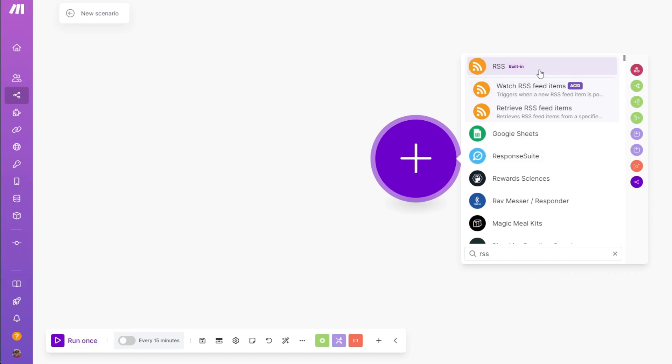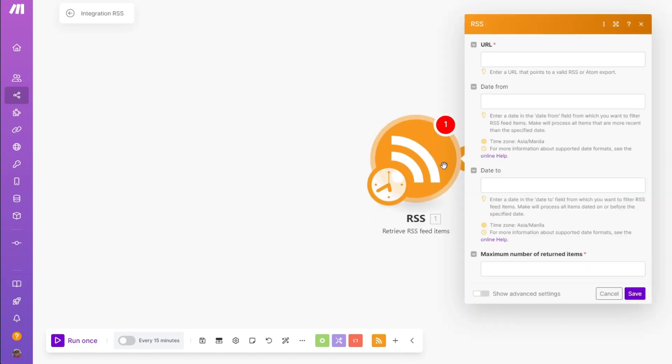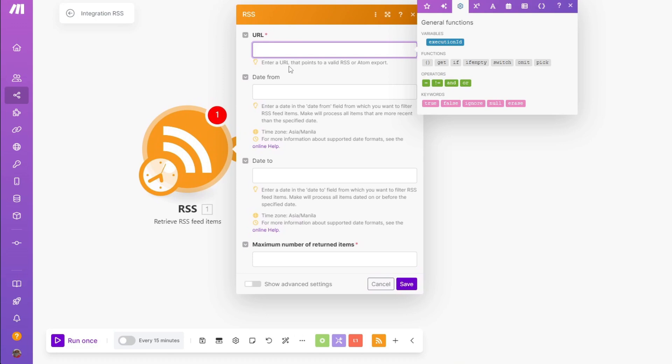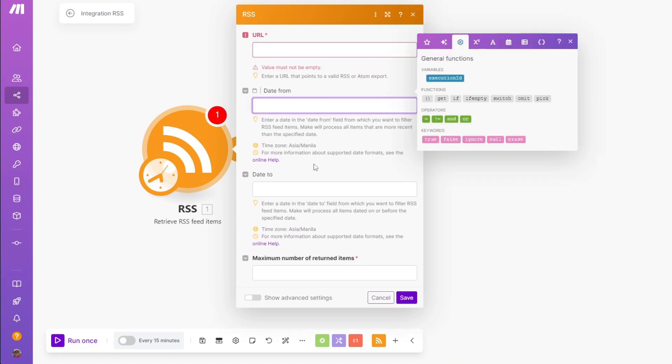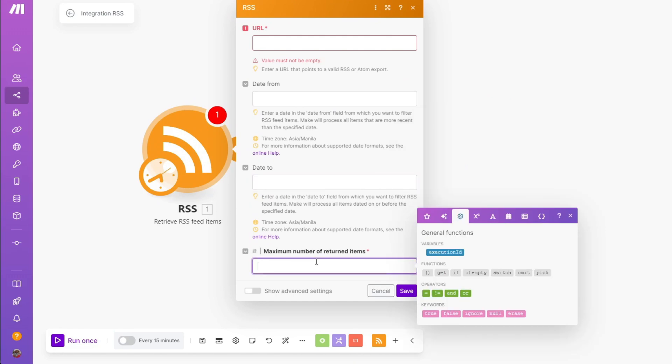Right after that, you have specific functions like watch RSS feed items, trigger when a new RSS feed item is posted, or you have actions that retrieve RSS feed items. In our case, we are going to click this function. Right after that, you want to connect your URL. You have your date from, day two, and lastly, the maximum number of returned items.